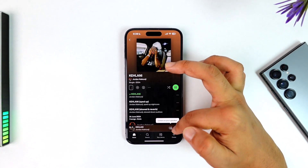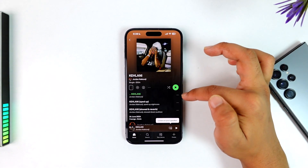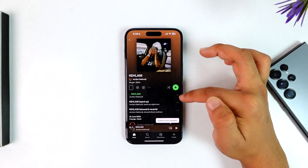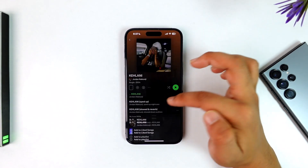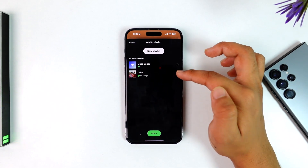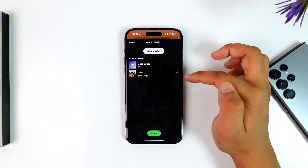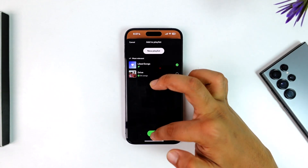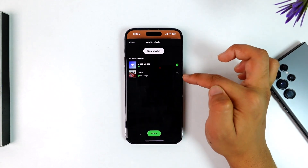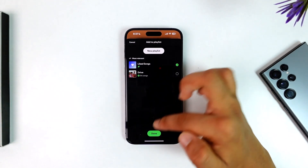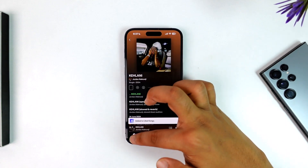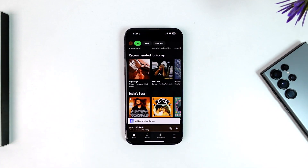Let's say you like a song. You can simply add it to a playlist that you have. Tap the three dots option, select 'Add to Playlist,' and it'll show you a list of playlists. Simply select a certain playlist — whether it is a collaborative playlist or a solo playlist — then tap the done button and the song will be added to that particular playlist.